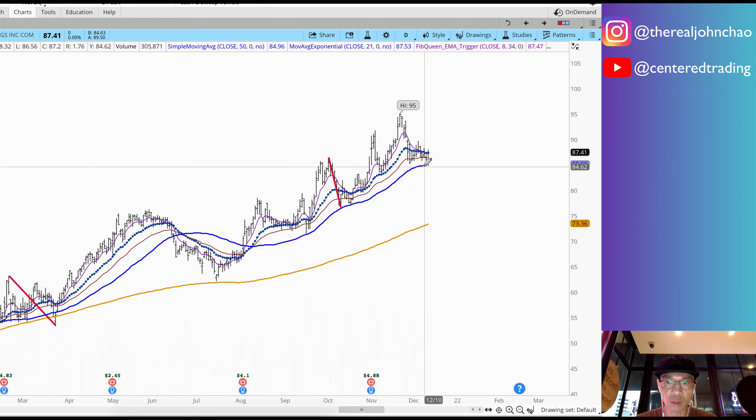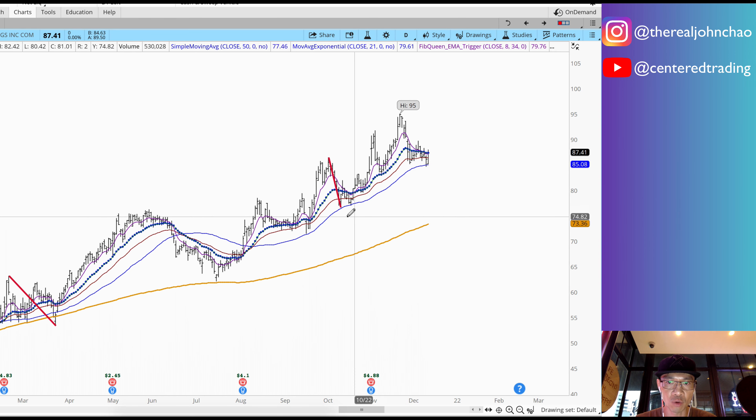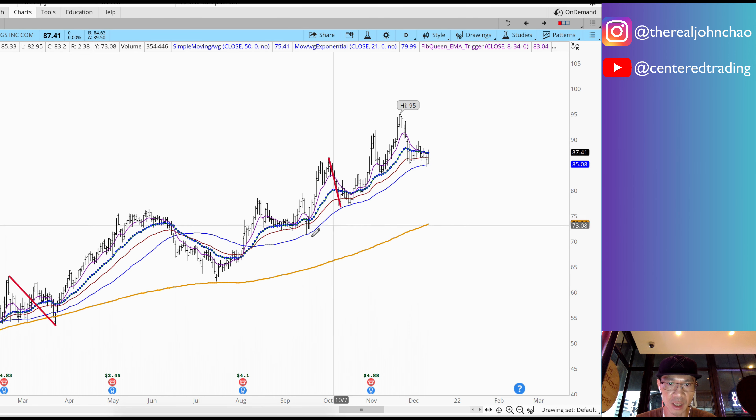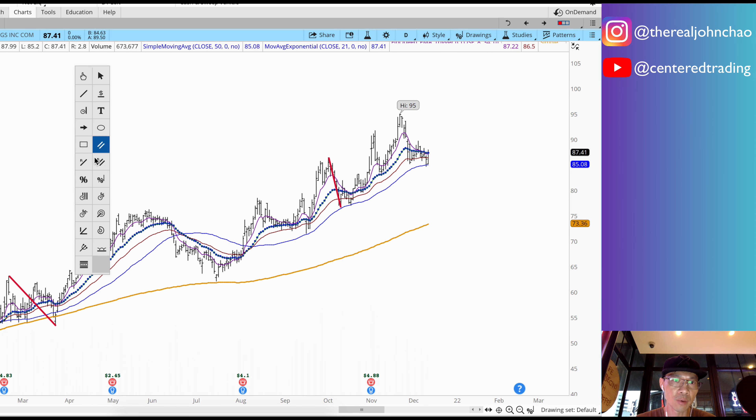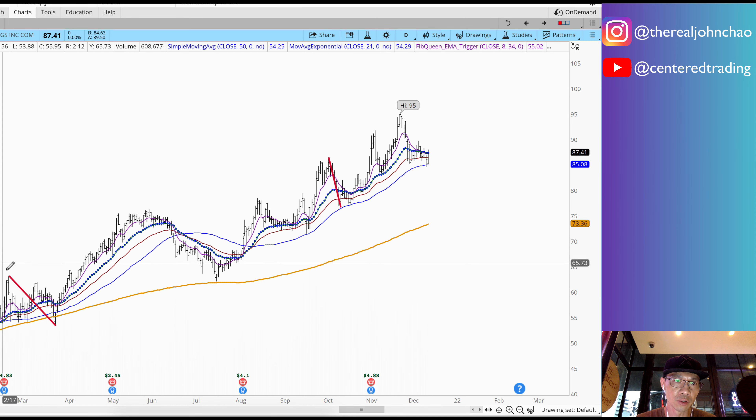Pullback over here. We're looking for similar support. I'm looking at the history of this chart, looking for other pullbacks similar in dollar amount.